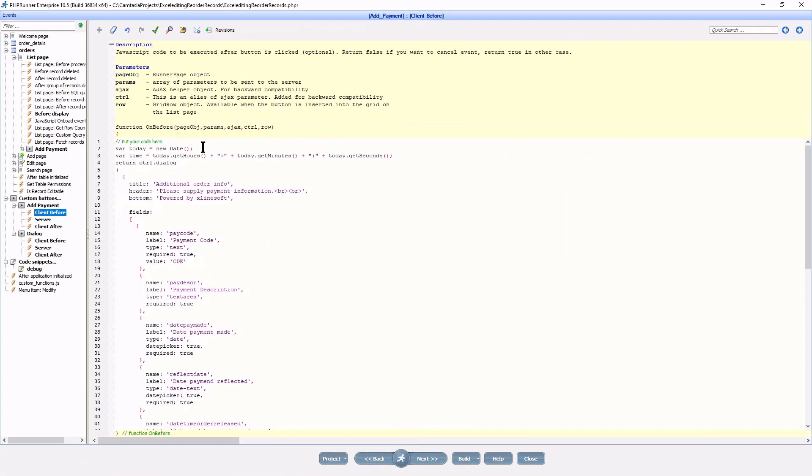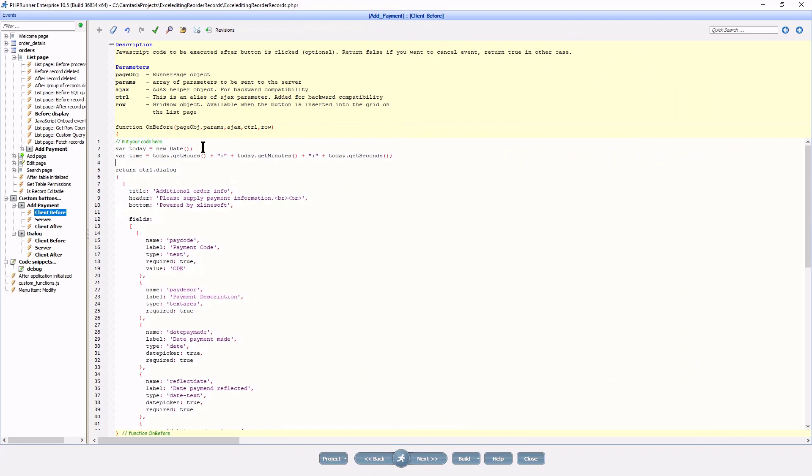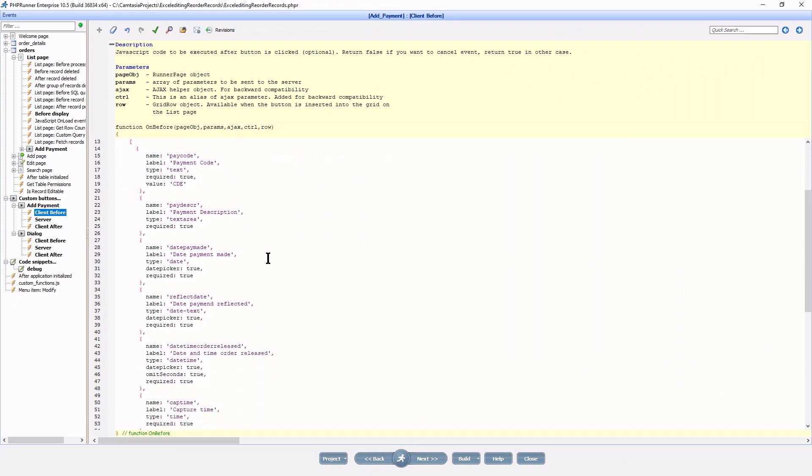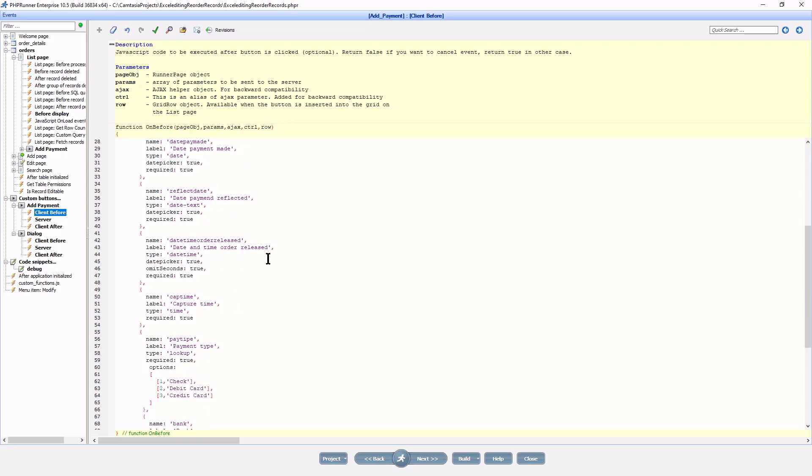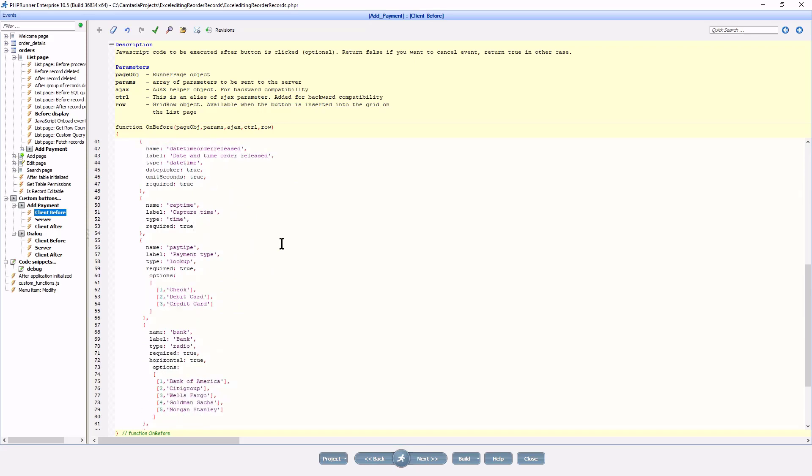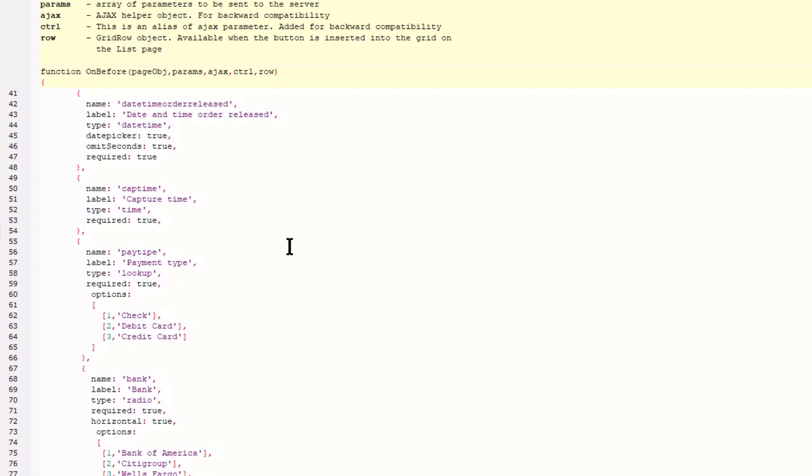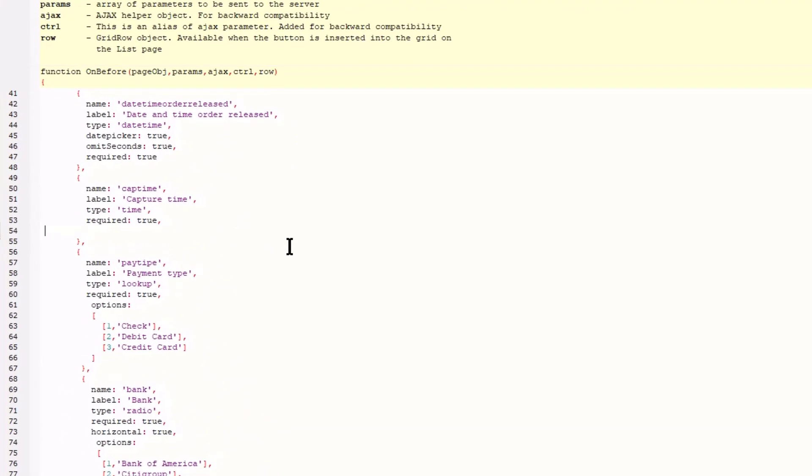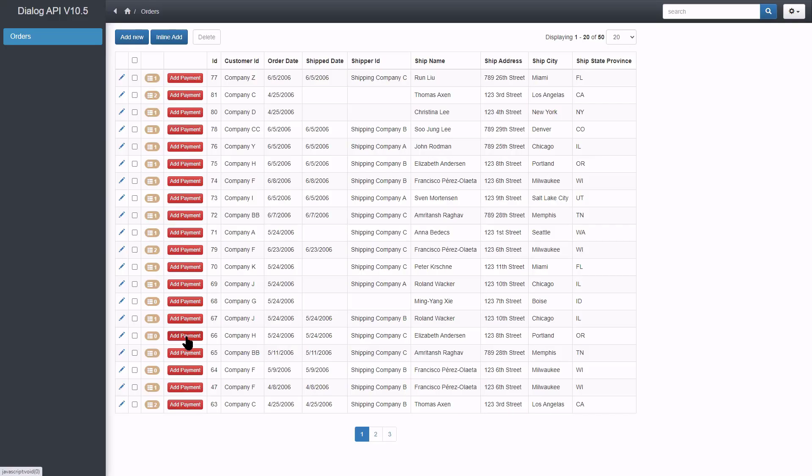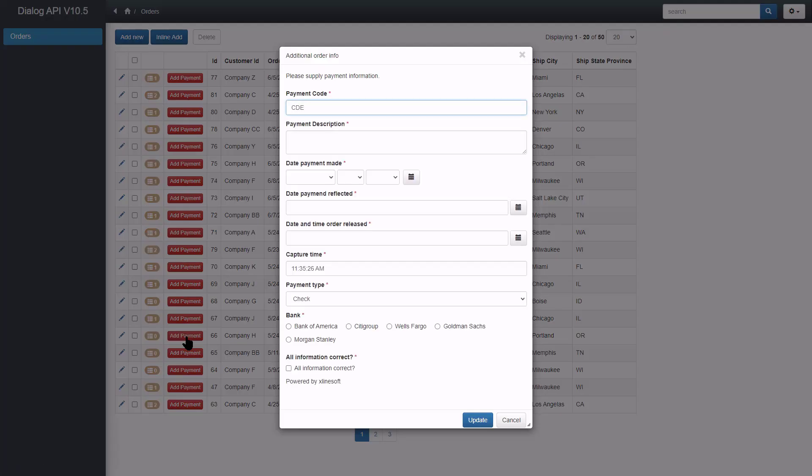Back at the project, I perform some JavaScript code to store the current time in a variable. I now set the value of the time field. Build and upload and now the capture time has a default value.